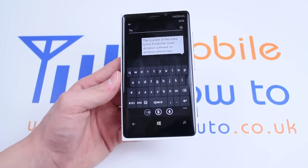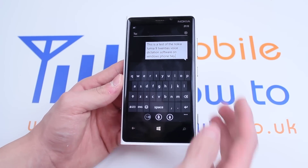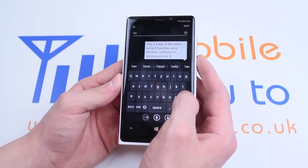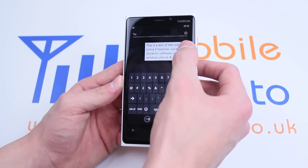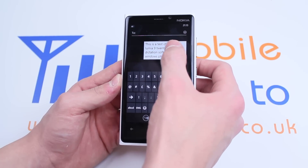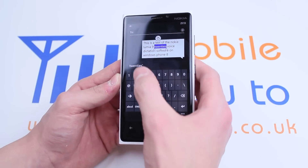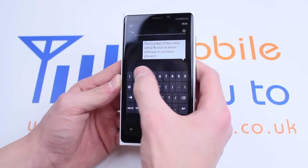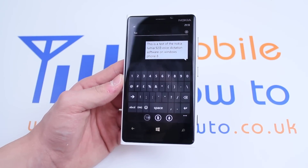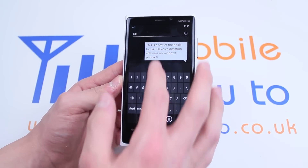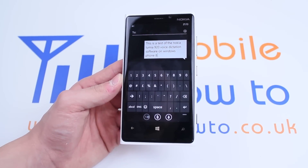So it wasn't overly bad. I could go ahead and just edit my message — it seemed to recognise 20 as the number — and there you go, my text message is ready to be sent.